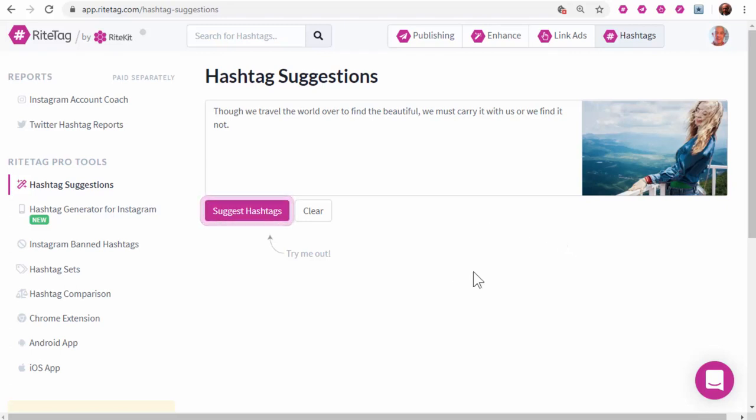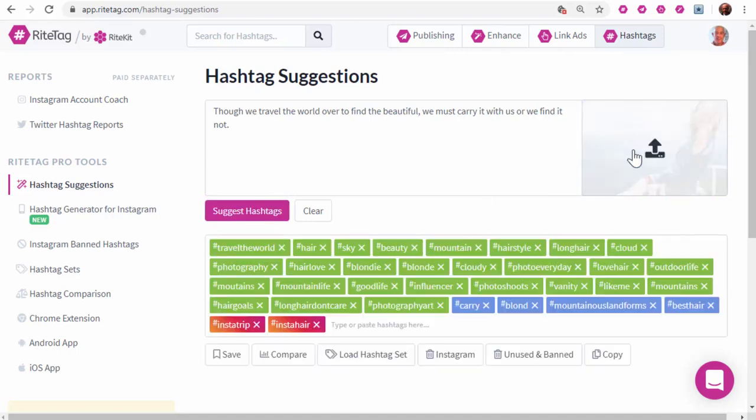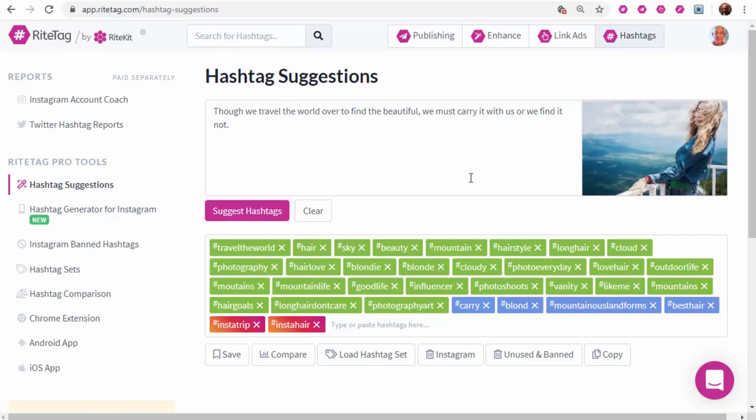Hi, welcome to RightTag. We're going to look at what you can do with your RightTag browser extension for text, as well as for images, and how it integrates with tools and social networks you use.